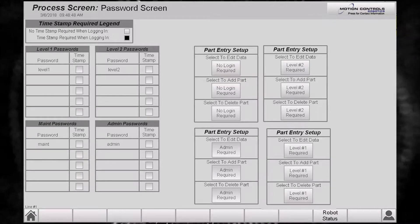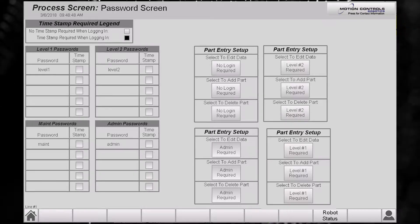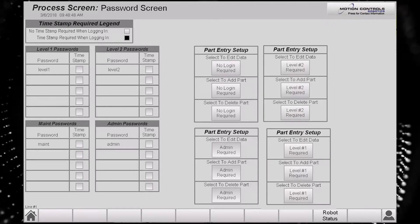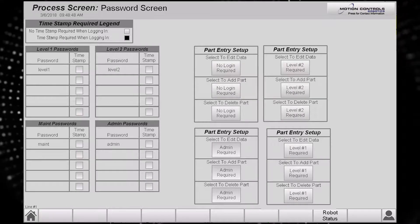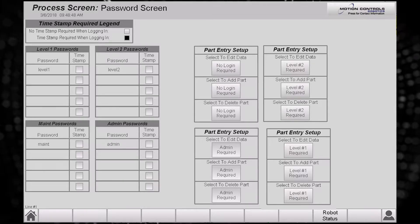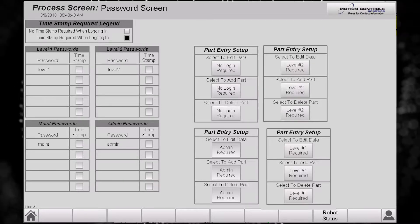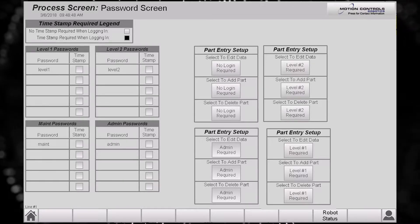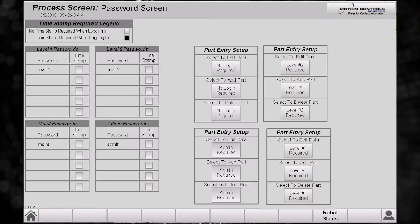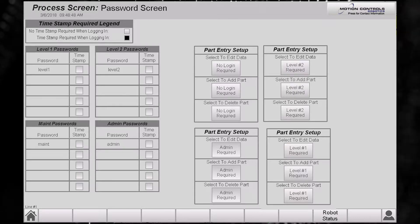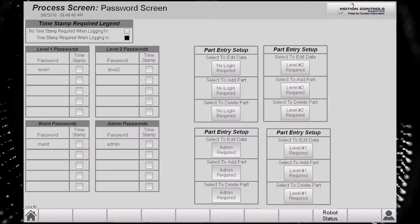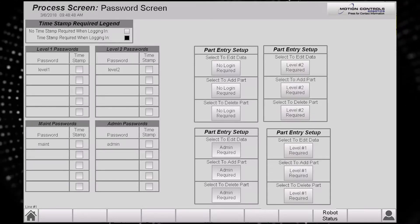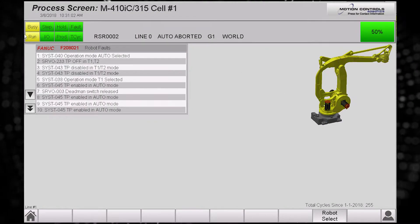No Password can view screens that do not need special access. Level 1 can view all screens for information only. Level 2 is able to make changes to parts setup information. Maintenance can set up parts and access robot speed information. Administrator has full user rights.